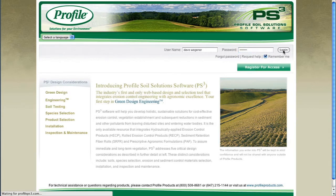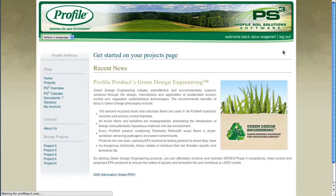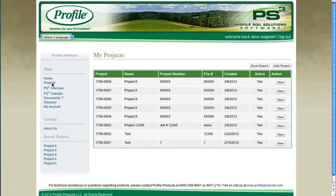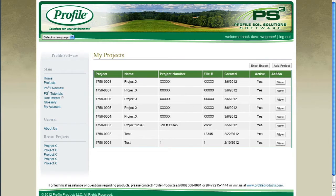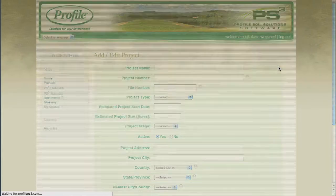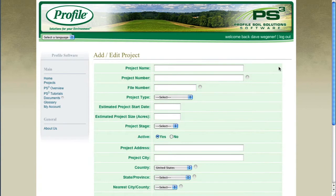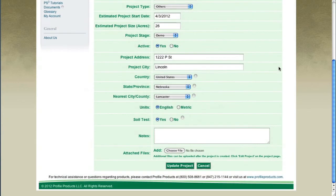Click on Projects in the left sidebar navigation to go to your Projects page. Then click on Add Project on the right side of your screen to add a new project. Enter in your project information and make sure you check Yes next to Soil Test.